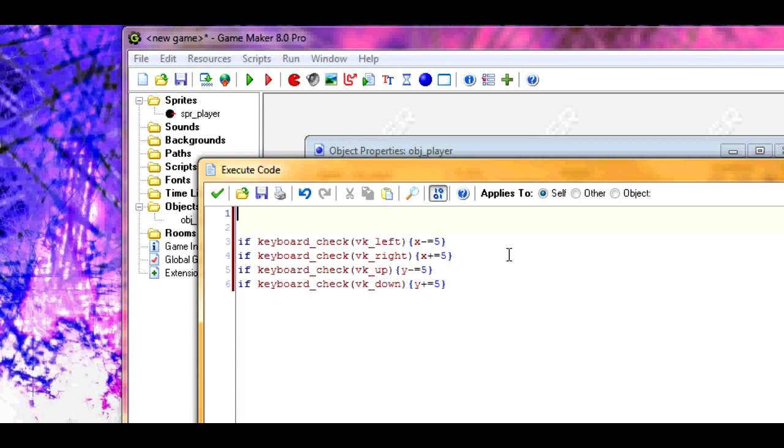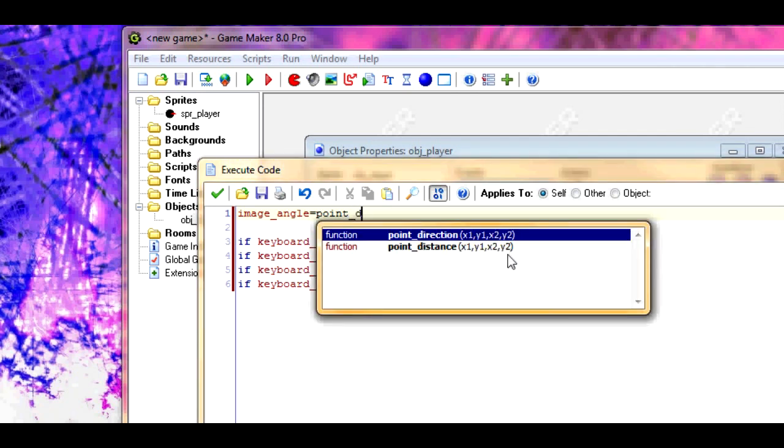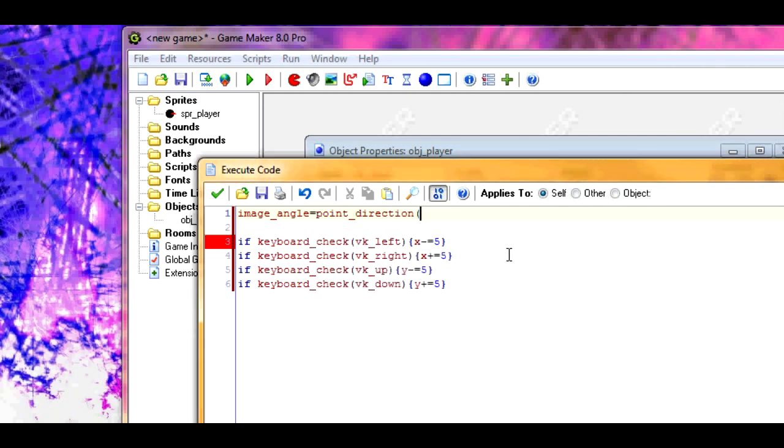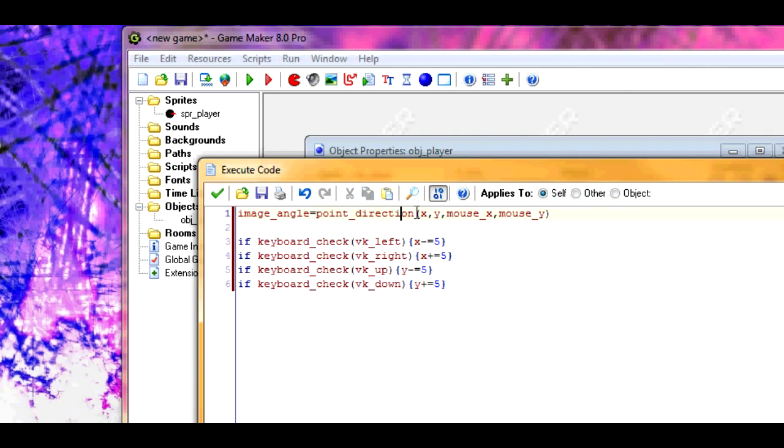Now, the actual important code. Let's put down image angle. This is the part you need pro for because image angle is not supported in the light version. Then put down the code point direction x, y, mouse_x, mouse_y. What this says is the point direction returns the angle of the line that goes from coordinates x, y to coordinates mouse_x, mouse_y.